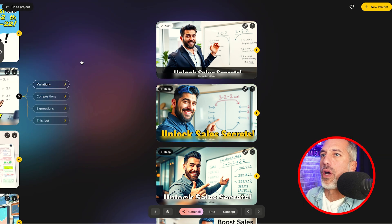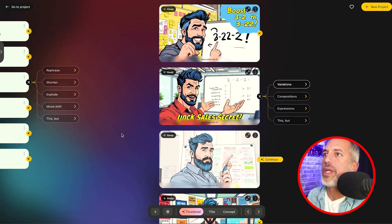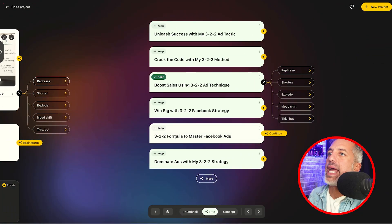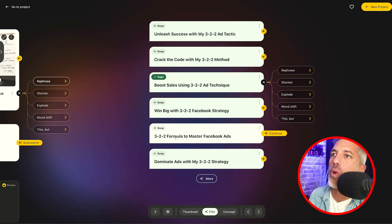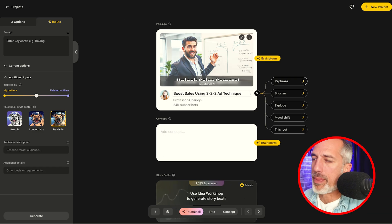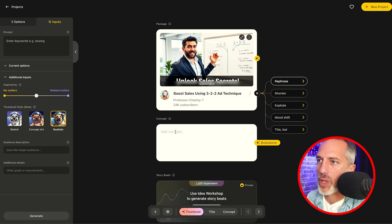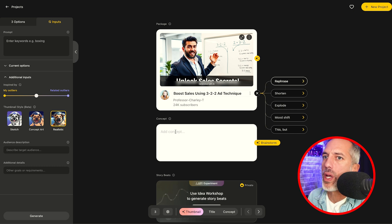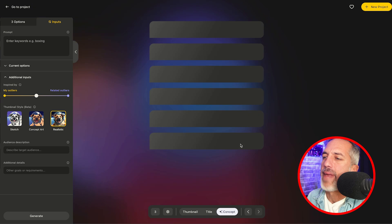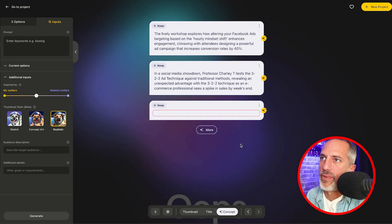I personally love this thumbnail, so I'm going to hit keep and close my shelf. I want you guys to notice that Spotter is building me out a timeline that I can move forward and backwards on. So I've got a great title and now I've got a great thumbnail. What I want to do now is unpack the concept. And so continuing on, we're going to hit brainstorm and see if Spotter can come up with some good concepts that we can build off of.